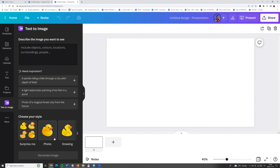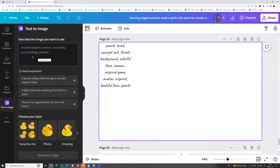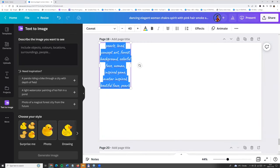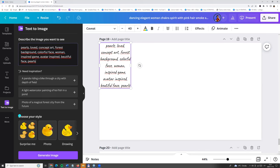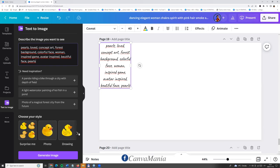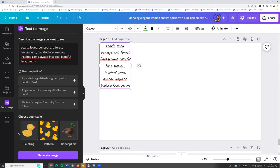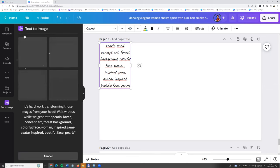And here you need to describe the image you want to see. For example, I'm entering these words and now we can choose style. We can click surprise me, photo, drawing, or others. Or just click generate image.